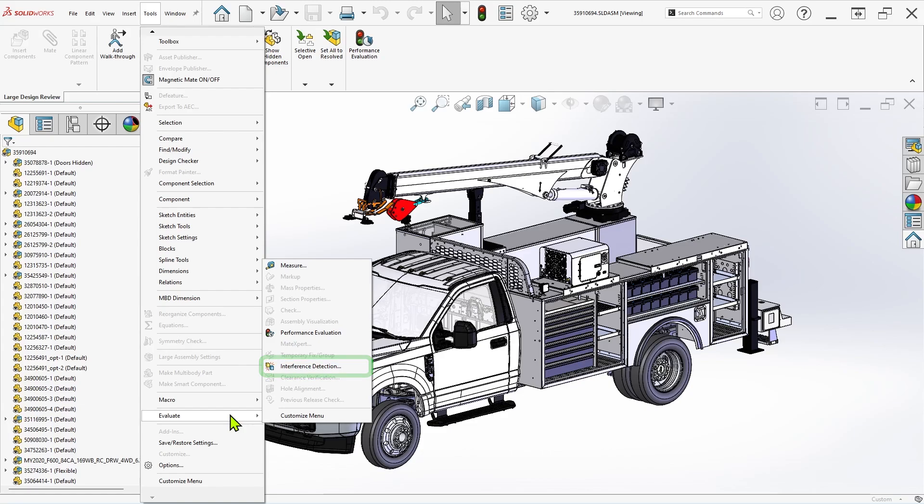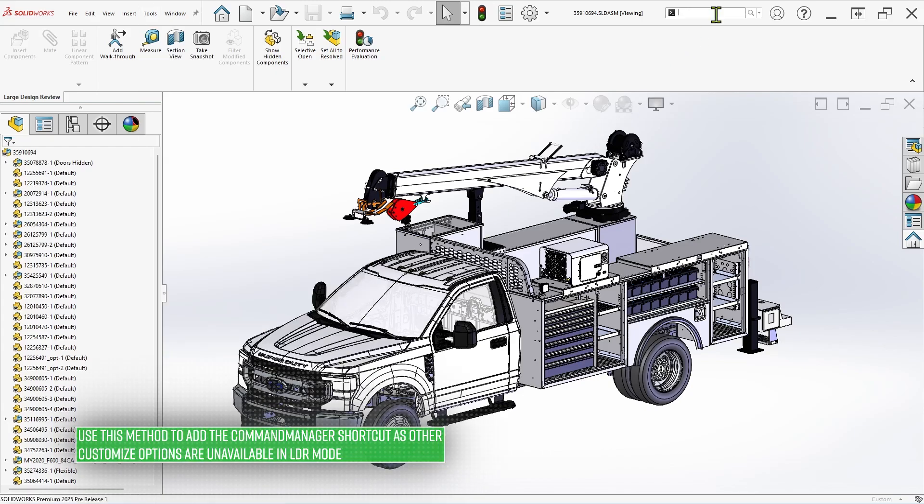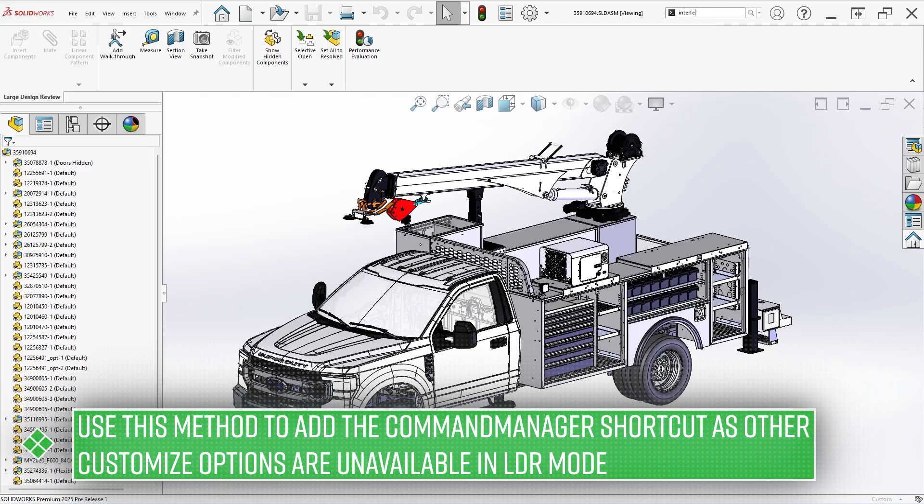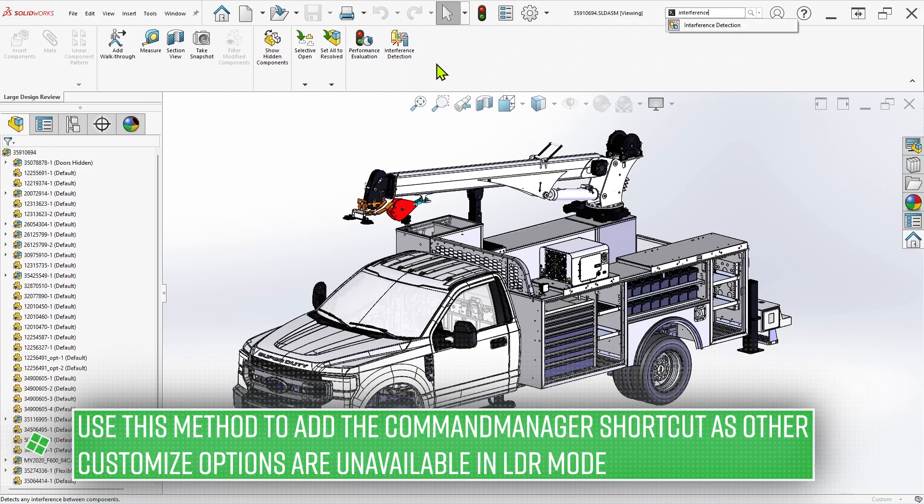For faster access in the future, consider doing a command search for interference detection, and dragging the result onto the command manager to create a shortcut icon.